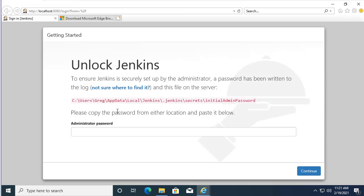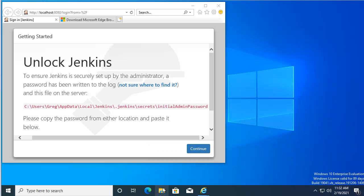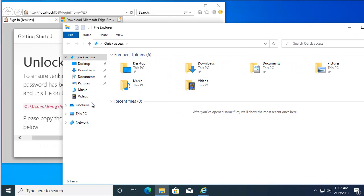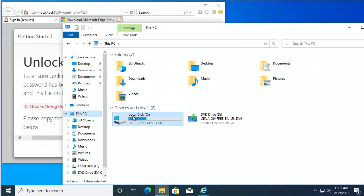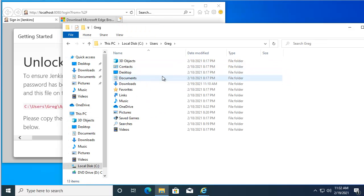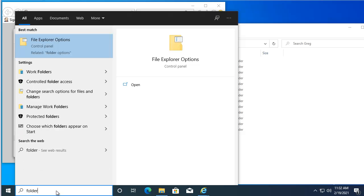Now we have to navigate to the log folder and copy and paste the admin password. Let's navigate to the Jenkins folder. These files are hidden, so we'll go ahead and display them.